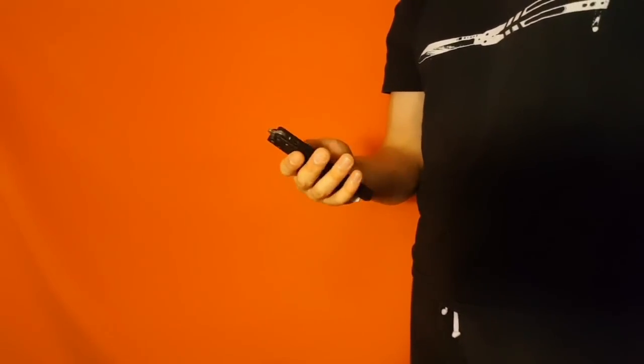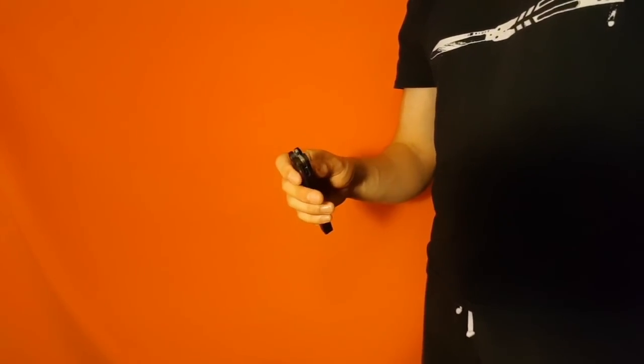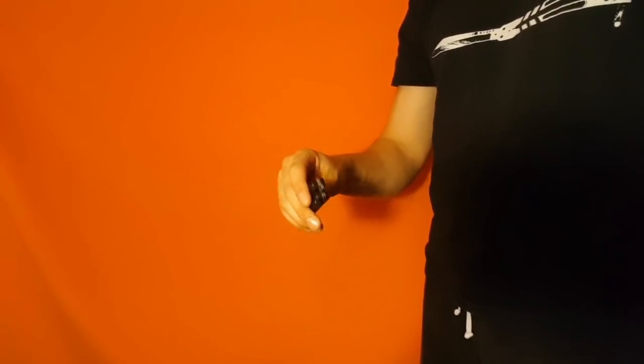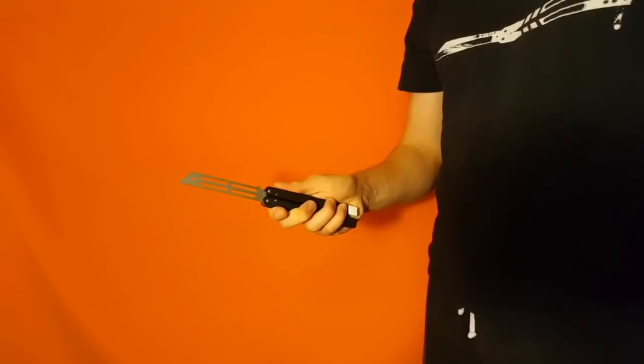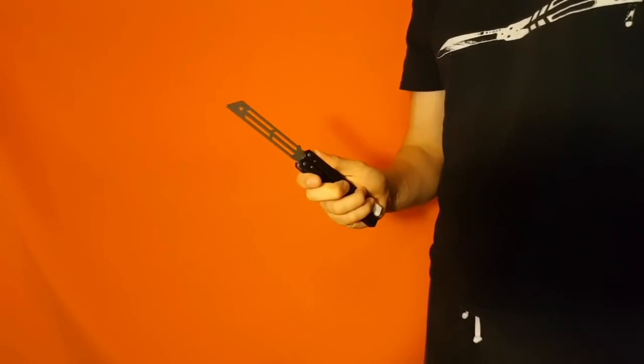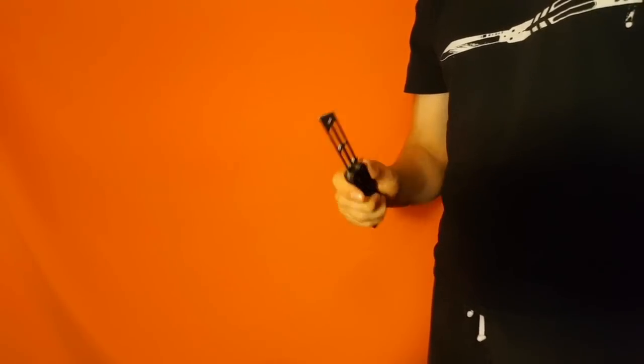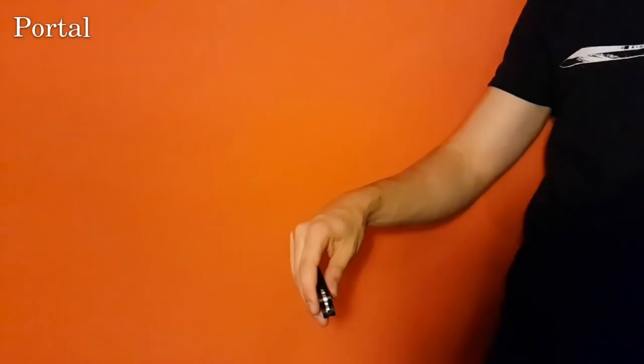Yo guys, what is going on? Today we're doing a move called the portal. Here is what it looks like. That's the move. And here is a slow-mo.